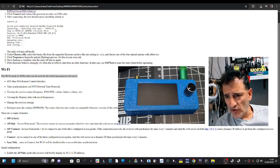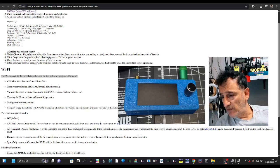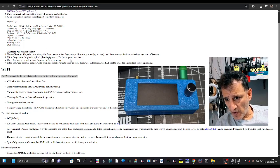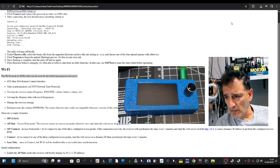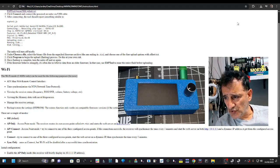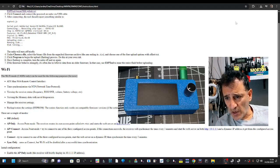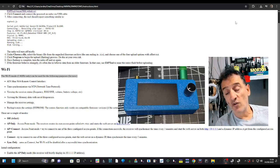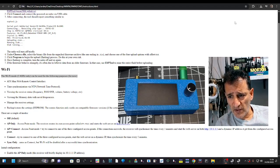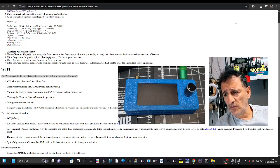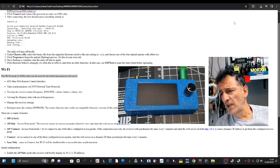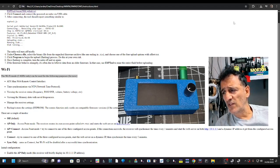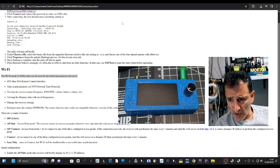The instructions say the radio will turn off briefly. Under choose file, select the binary file from the firmware archive that we received, the one ending in dot bin, and choose one of the four upload options with the naught times naught. Click program to begin the upload flashing process. Once flashing is complete, turn the radio off and on again. If the firmware behaves strange, it's often due to leftover data from an older firmware. In that case, use the esp tool to erase the entire flash before uploading.